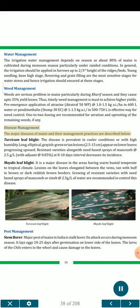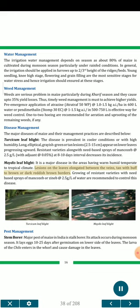Disease management: Turcicum leaf blight — the disease is prevalent in cooler conditions or with high humidity; long, elliptical, grayish-green or tan lesions 2.5-15 cm appear on lower leaves progressing upward. Resistant varieties along with need-based sprays of mancozeb at 2.5 g/L with a zineb at 0.05%, at 8 to 10 days interval, decrease incidence. Maydis leaf blight — a major disease in areas with humid temperate to tropical climate; lesions on leaves elongated between veins, tan with buff to brown or dark reddish borders. Growing resistant varieties with need-based sprays of mancozeb or zineb at 2.5 g/L of water are recommended.